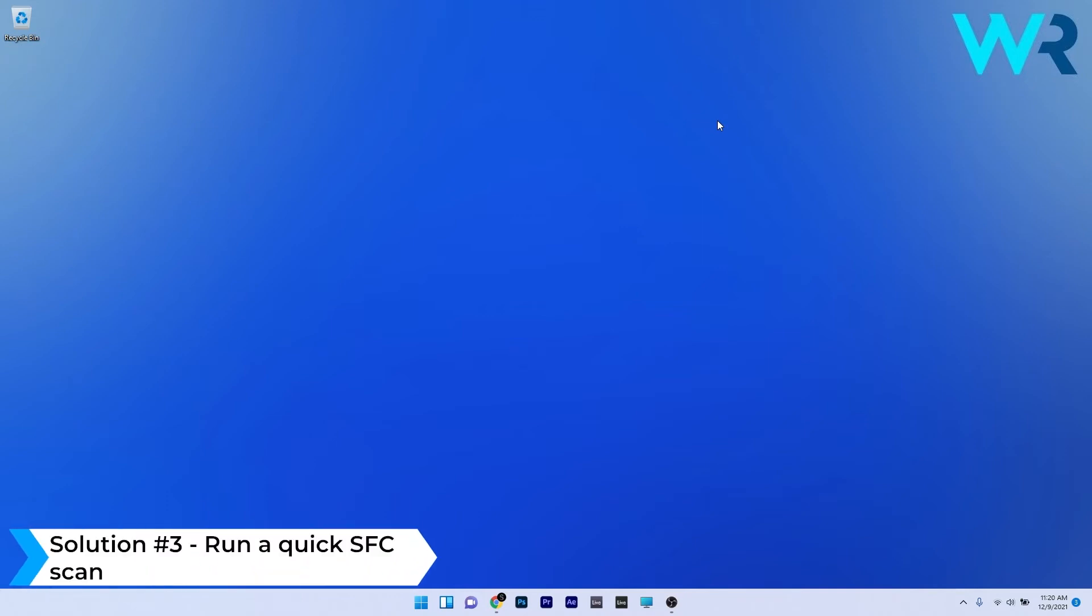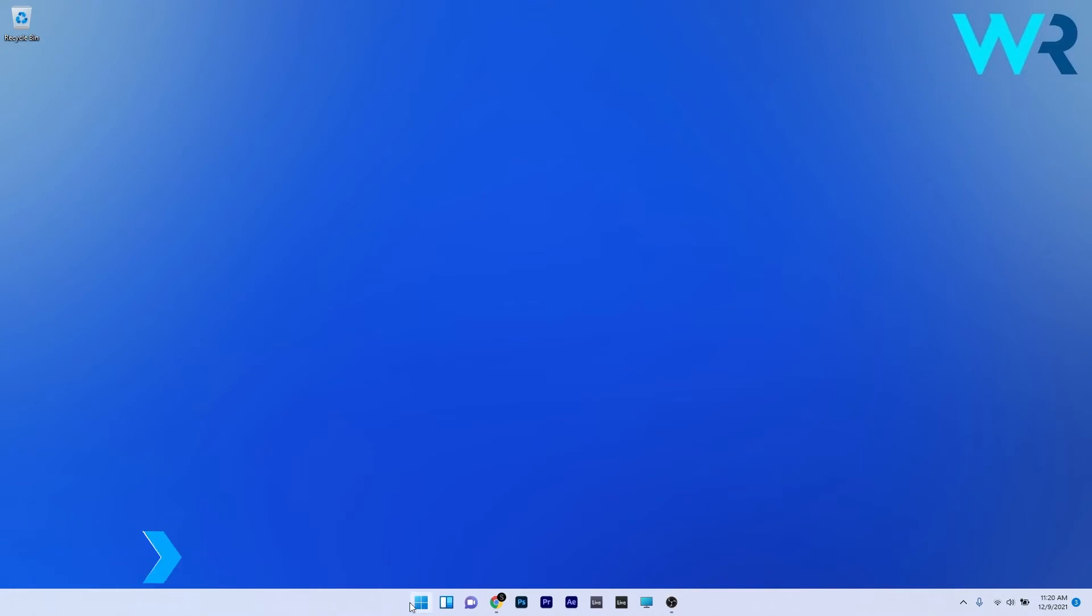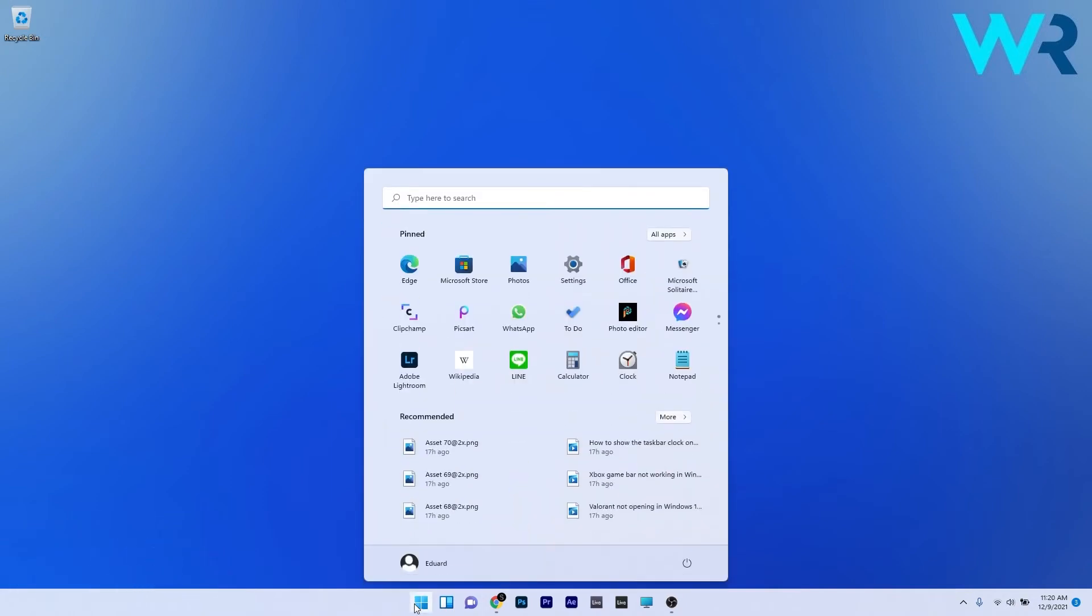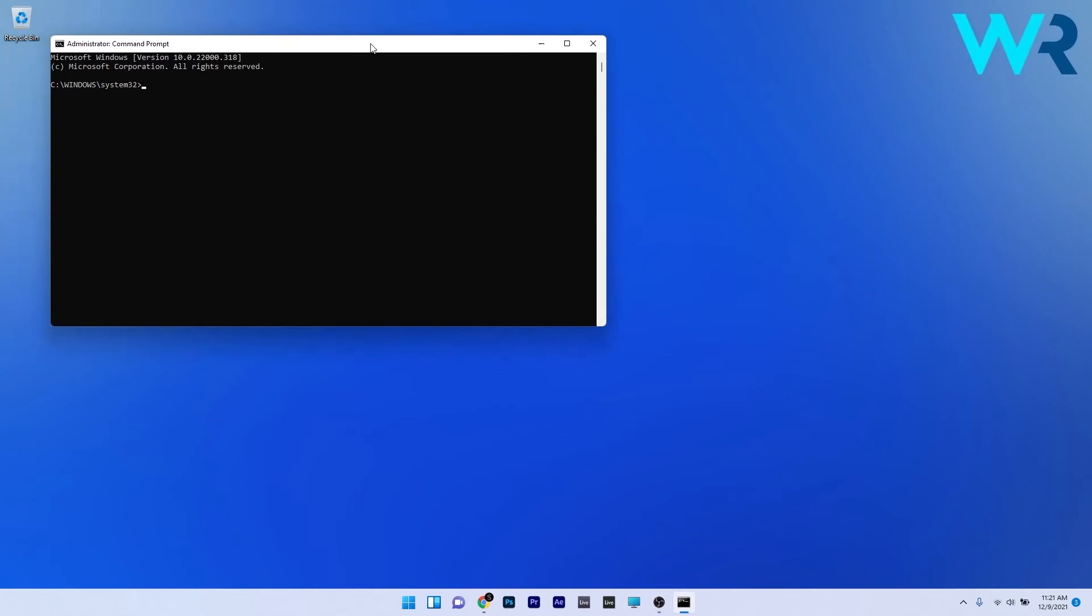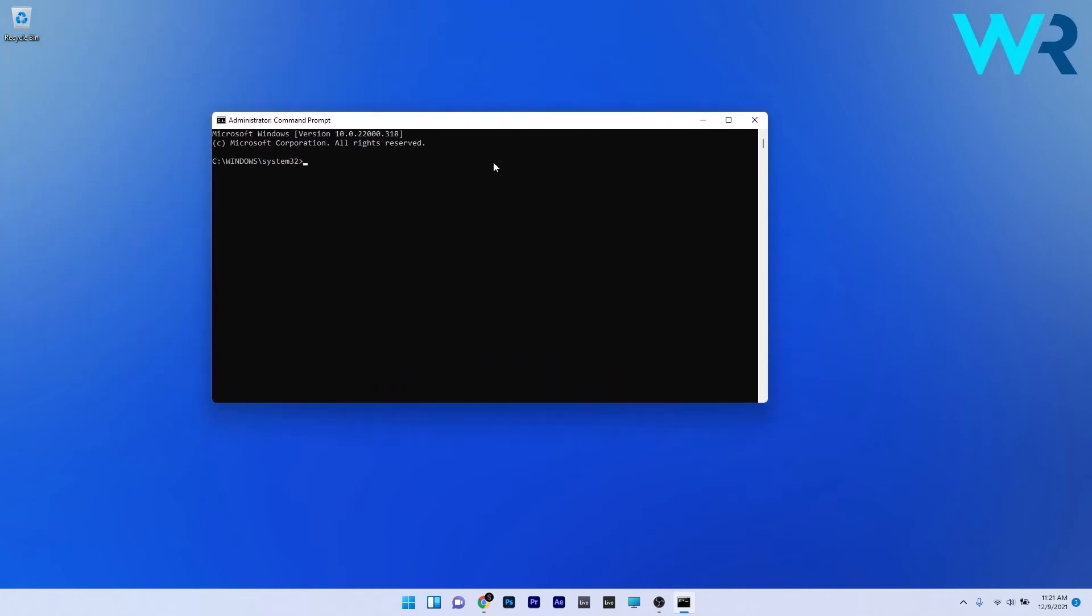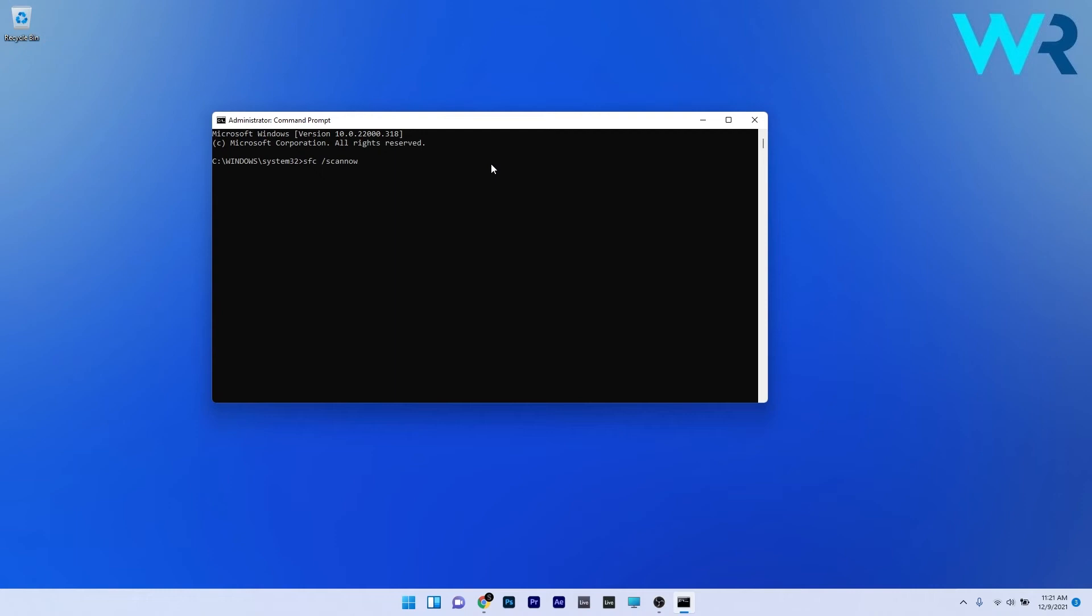Another useful solution is to run a quick SFC scan. Press the Windows button, type CMD, and run Command Prompt as an administrator. Type the following command or copy paste it from the description below and press enter. This type of scan can take a bit of time so don't lose patience. Afterwards, restart your PC and check if the problem still occurs.